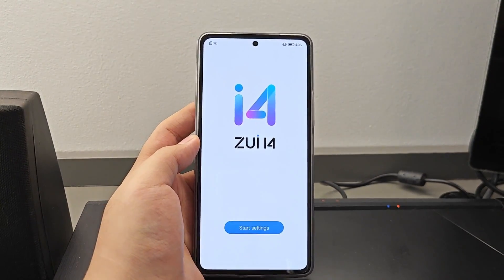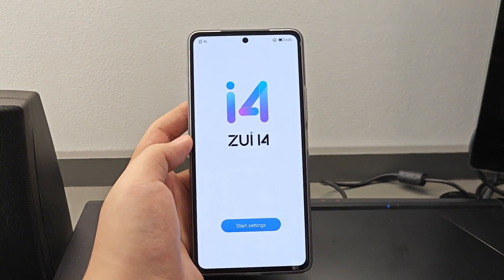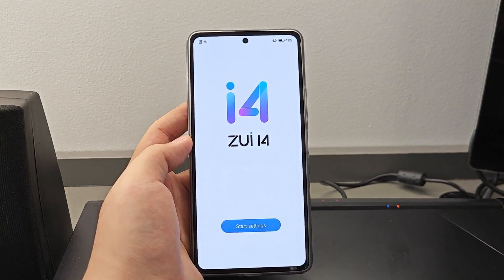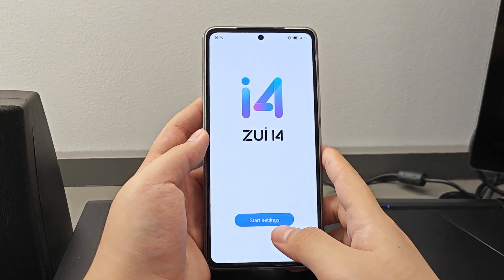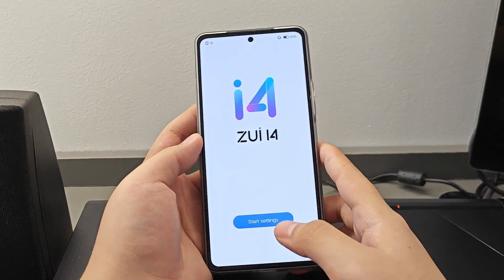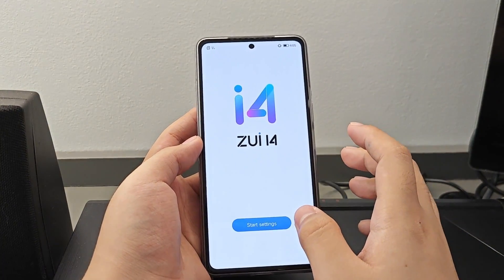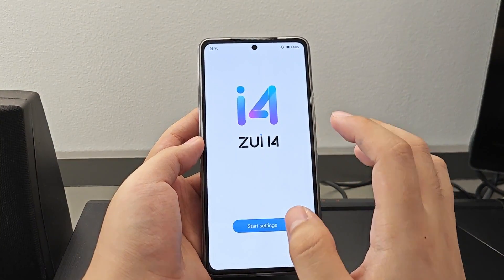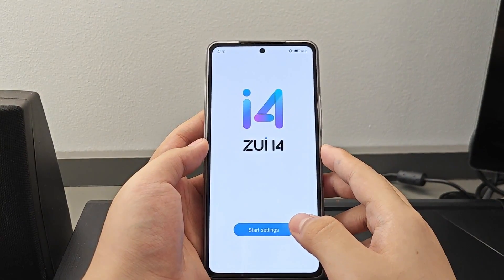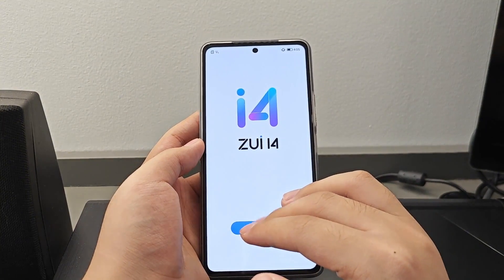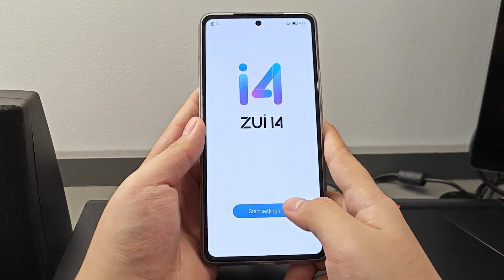Good day to all. In this video, I will teach you guys how to download or install the Google Play Store on the Lenovo Y70 smartphone. This can also be applicable on the Lenovo Legion Y700 tablet, whether it be the 2022 version or the 2023 version.